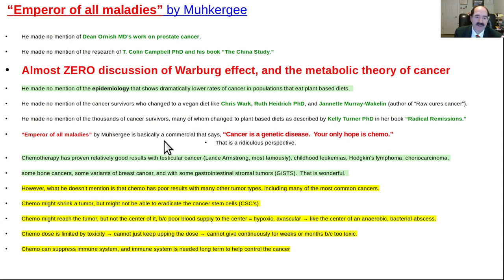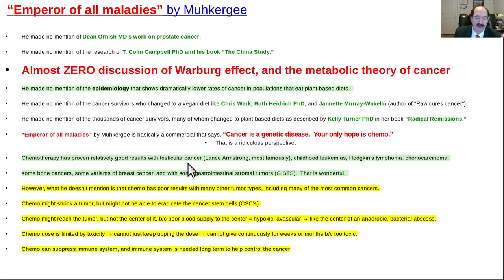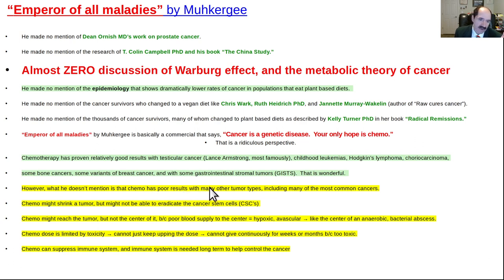Again, basically Mukherjee's book is a commercial saying the scientists who improve chemo are heroic and it's about the only thing you can do for most cancers. It certainly has an important role. The best story on chemo is Lance Armstrong's recovery from testicular cancer, after which he went on to win the Tour de France — rather incredible. There are some variants of breast cancer and some gastrointestinal stromal tumors that benefit a lot from chemo.